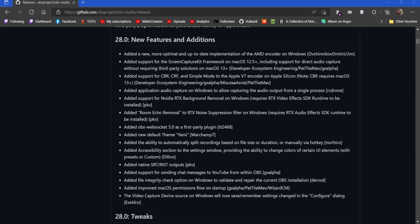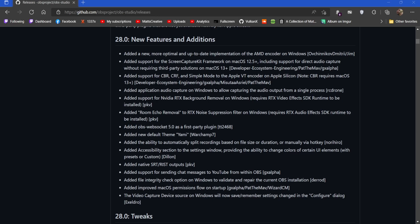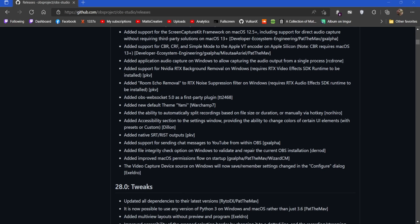So we're going to head back to this and we're going to continue taking a look at this. Now where were we? So RTX noise suppression filter on Windows - also I'm currently using that at the moment. Same thing, you just add it as a filter. OBS WebSocket 5.0 as a first-party plugin. A new default theme called Yami. Thank you for that.